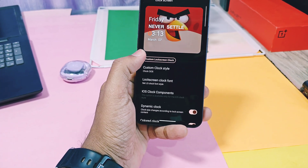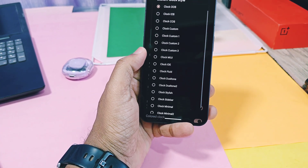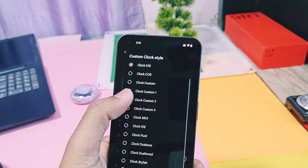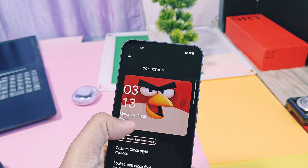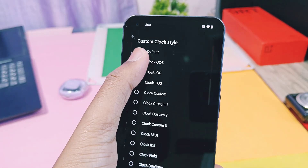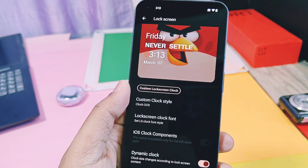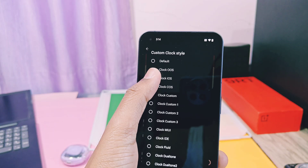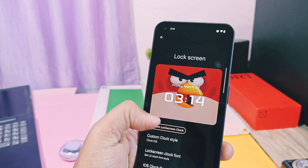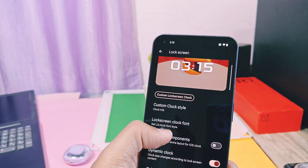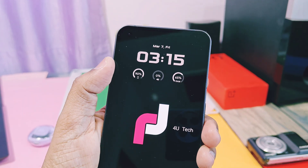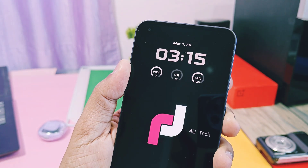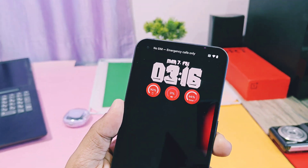Let's check out the customizations that add unique features from all the famous stock ROMs. In the lock screen customization, you get the clock face customization setting with lots of different clock faces. Notably, you get OxygenOS, ColorOS, and iOS styles of clock faces. If you're using the iOS clock face, you get a special toggle that enables extra components like battery, volume level, and RAM percentage on the lock screen and always-on display. You can also change the fonts of these clocks, which completely changes the look of your lock screen.